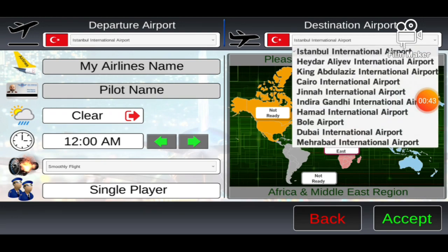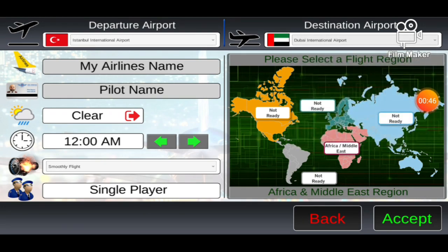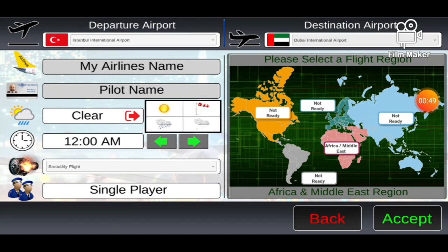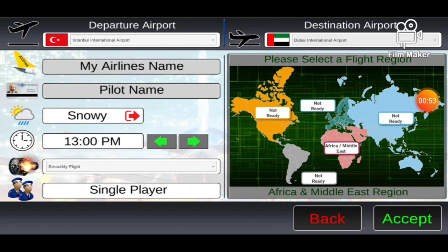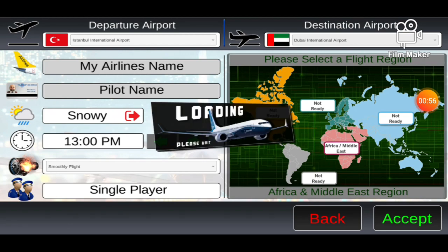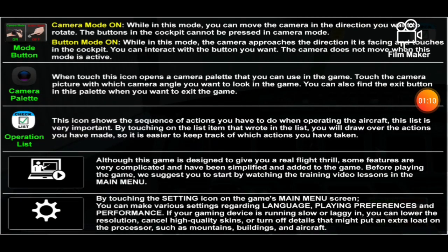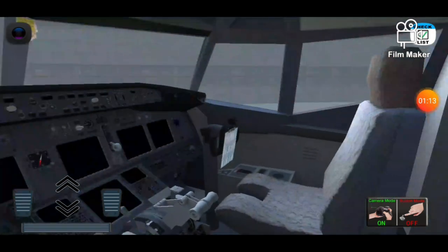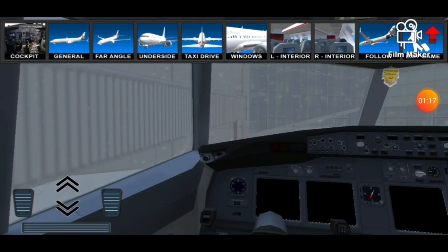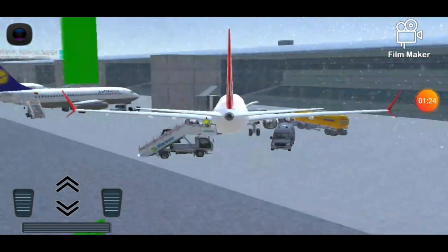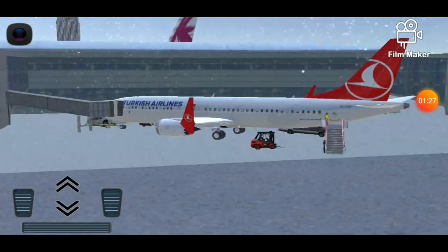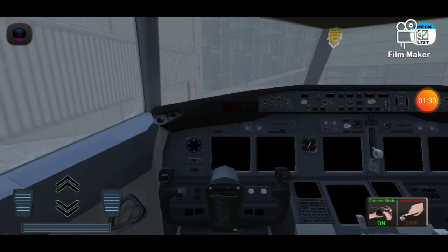Because you have to press a lot of buttons in a specific order and it's very hard. So now we're gonna enter a flight — let's go with snowy weather at 1 p.m. Let's accept, and in a few seconds we should be in the flight. This game is brand new, it's a very nice game with realistic situations. As you see, we're now in the plane and everything is turned off.